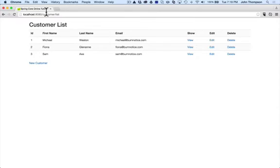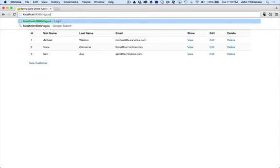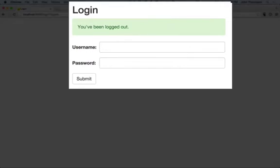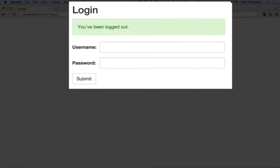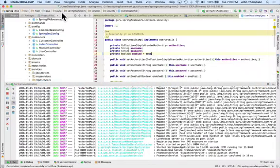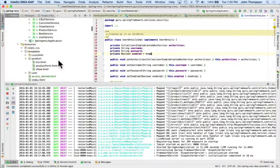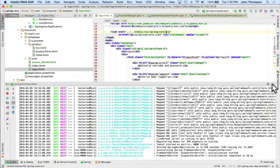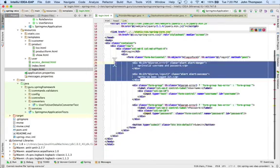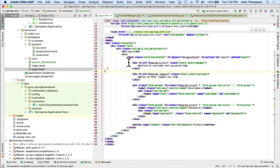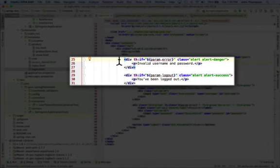If I do mweston and password, now I can see that I've been logged in and I get access. The other thing I want to show you is if I do logout, now we can see the green box here of the form. Toggling back over to IntelliJ, take a look at that form.